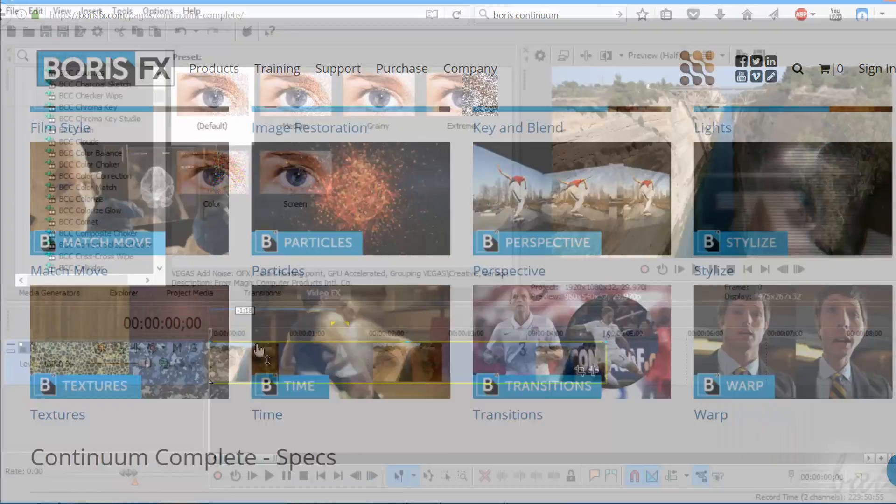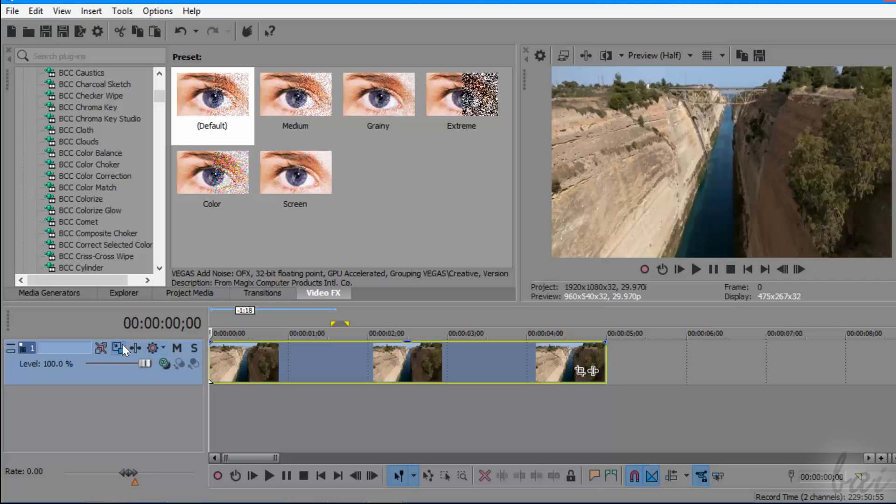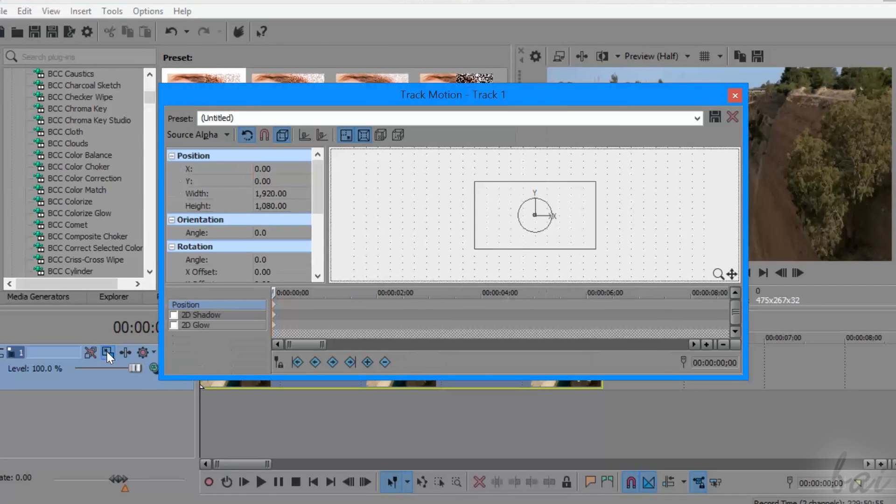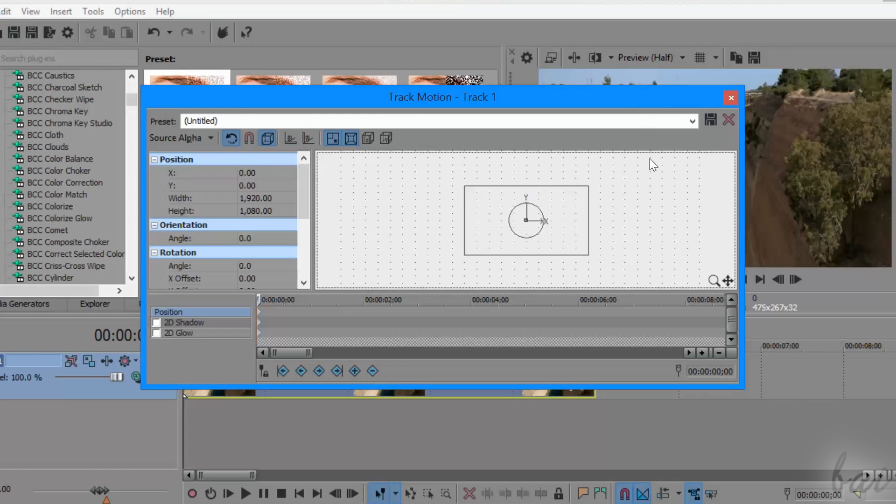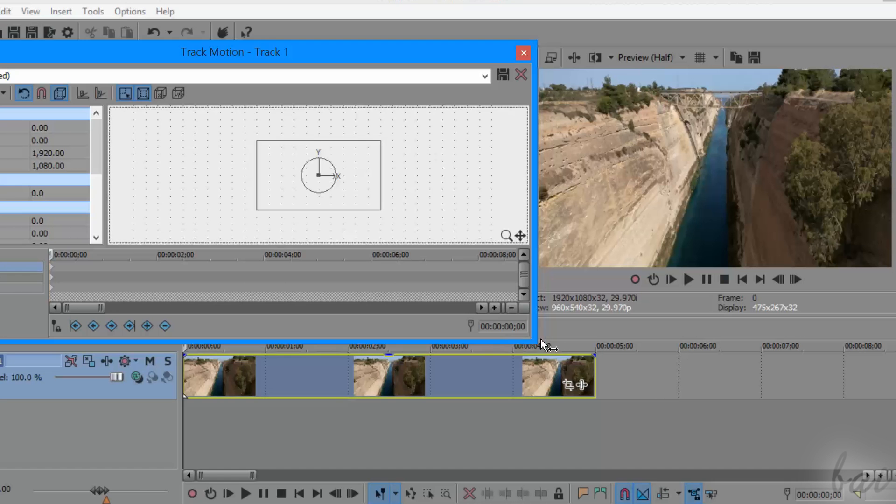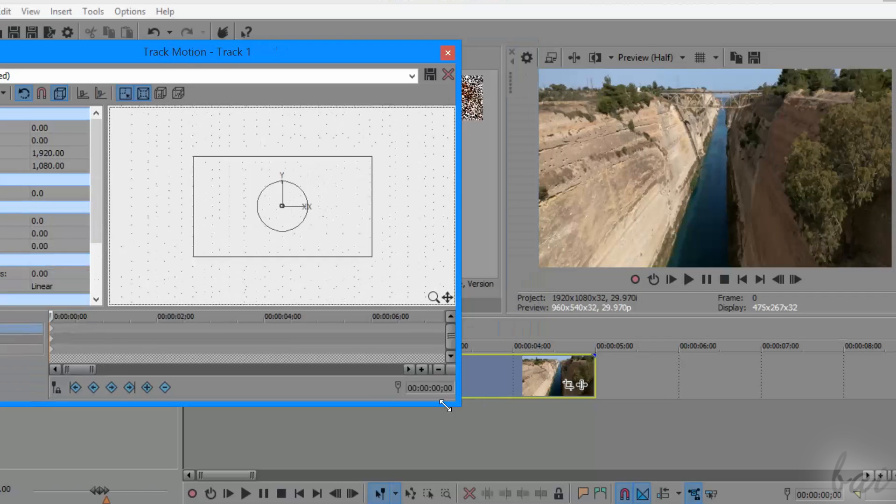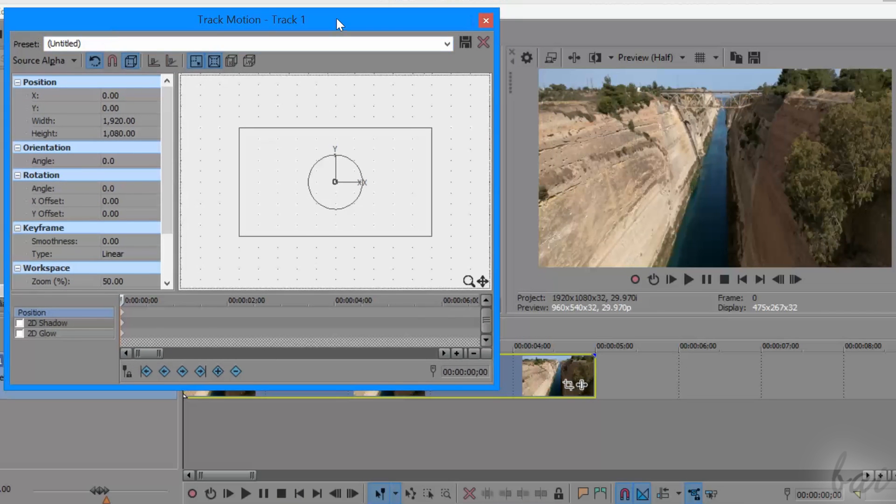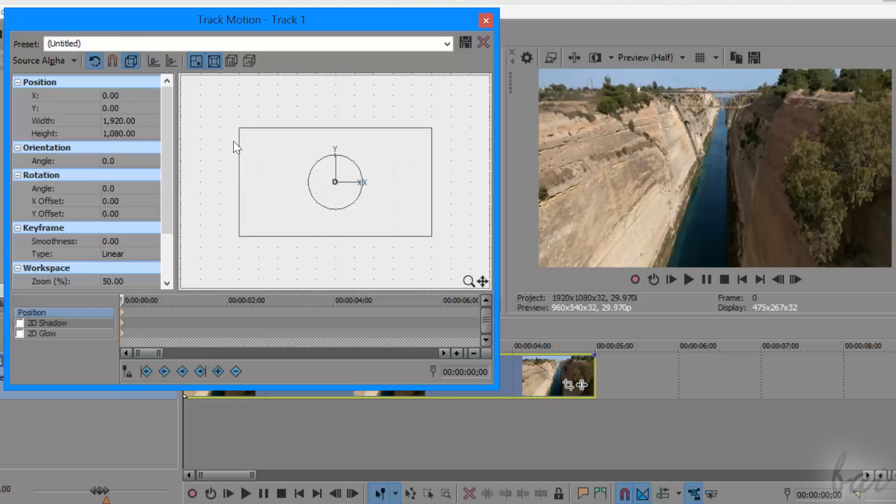Before seeing how to make motion tracking, it is fundamental to know how to use the Track Motion feature inside Vegas. The Track Motion is an effect that affects a whole video track, with all its clips contained inside. With this feature you are able to move, scale and rotate the video track content, without cropping anything out.